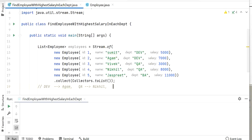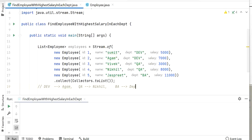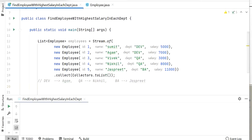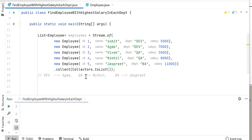The third department is PA, where there is only one employee, Justfree. So the highest paid salary employee from PA department is Justfree. Now let's start to write the code — we need to compare all the employees based on their salaries.